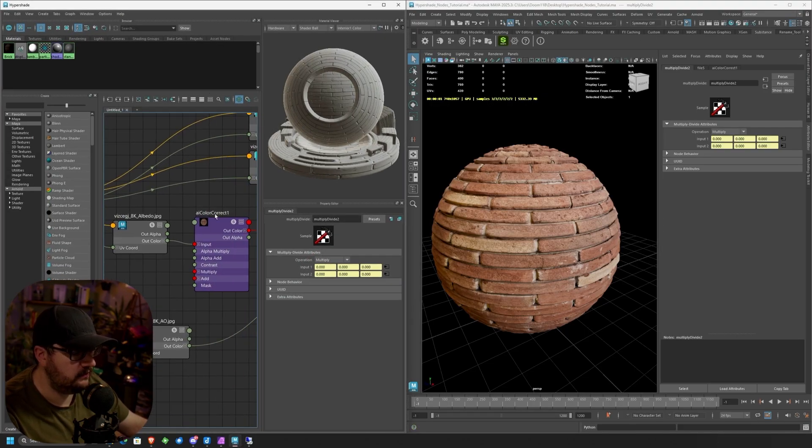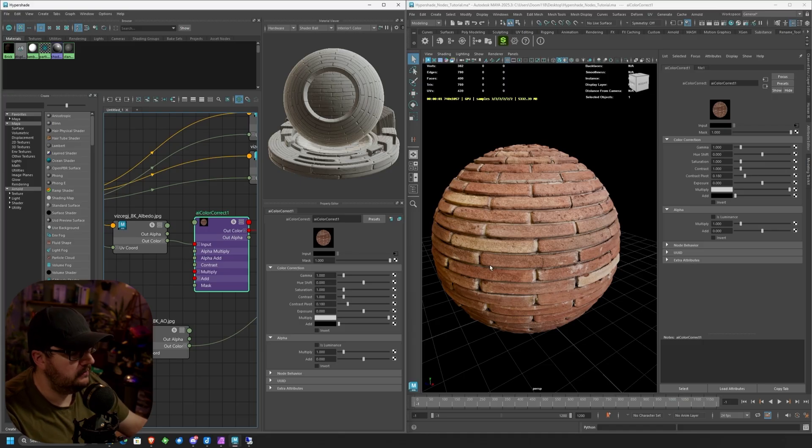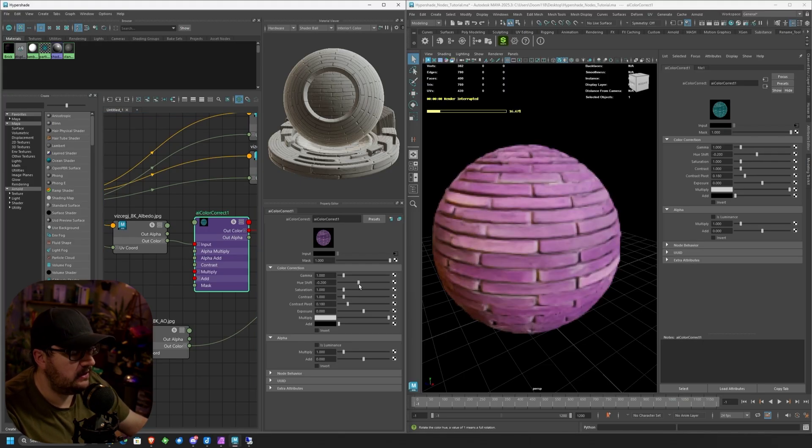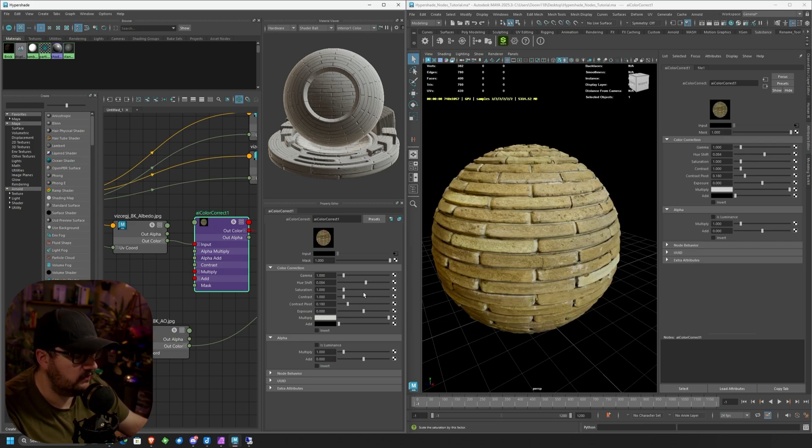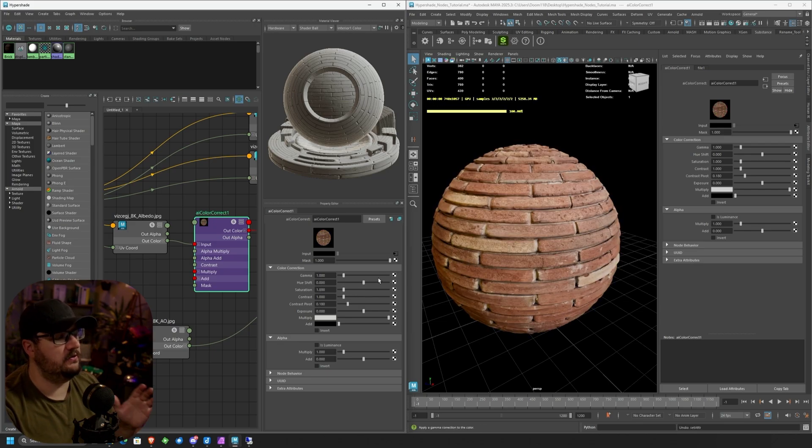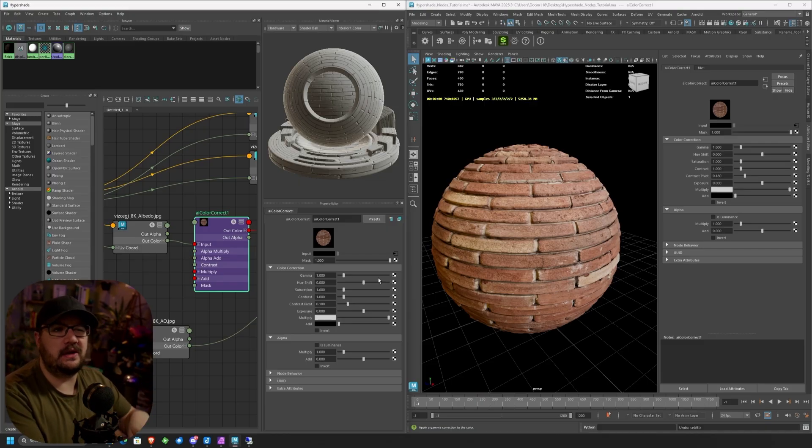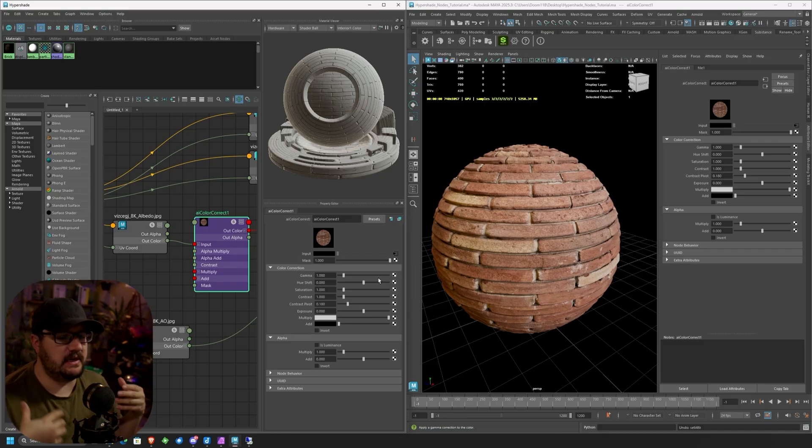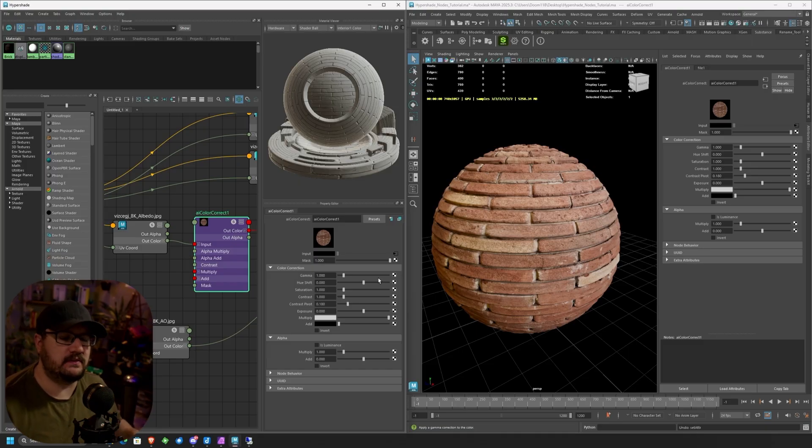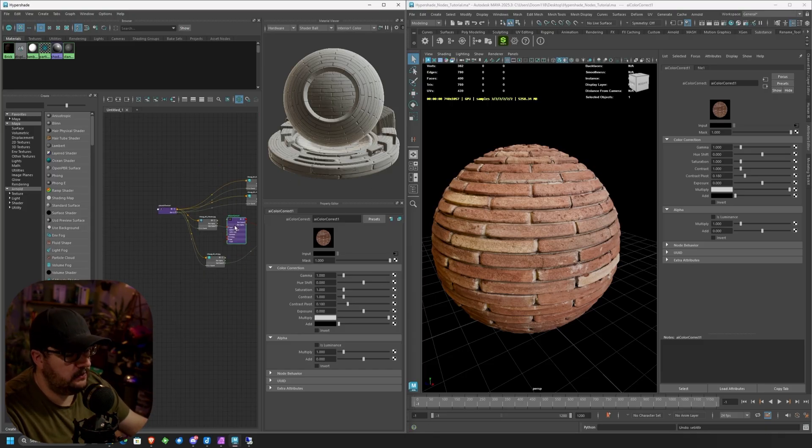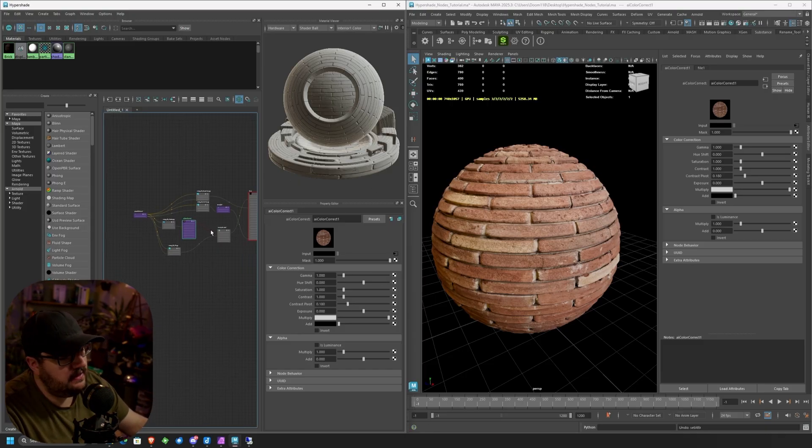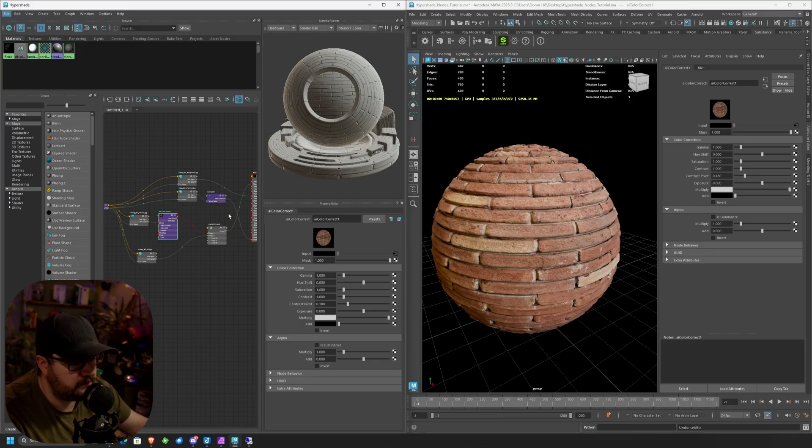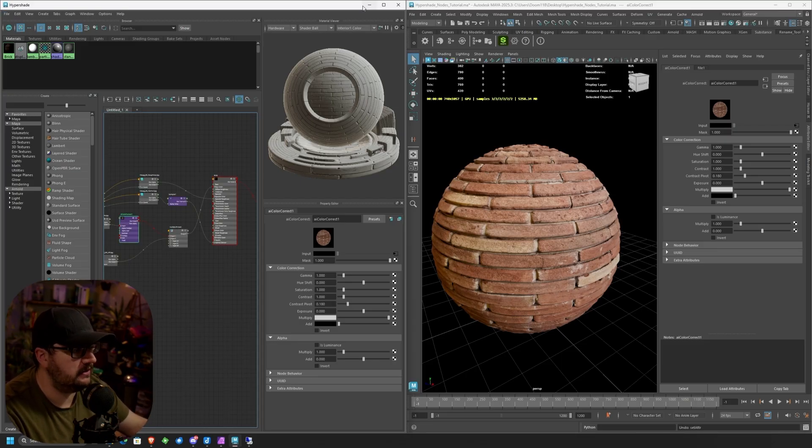Now with this node set up, we have all these different controls now. If I wanted to change my bricks to like blue or purple or anything like that, I can control that with a hue shift. I can also change the saturation of my textures. There's a whole lot that I can now do with this to better control and change the texture without having to take it into like Photoshop and manually adjust it and then re-import it. There's a lot of the stuff that we can actually do natively inside of Maya. So these tools are really important. These nodes are really important to learn.